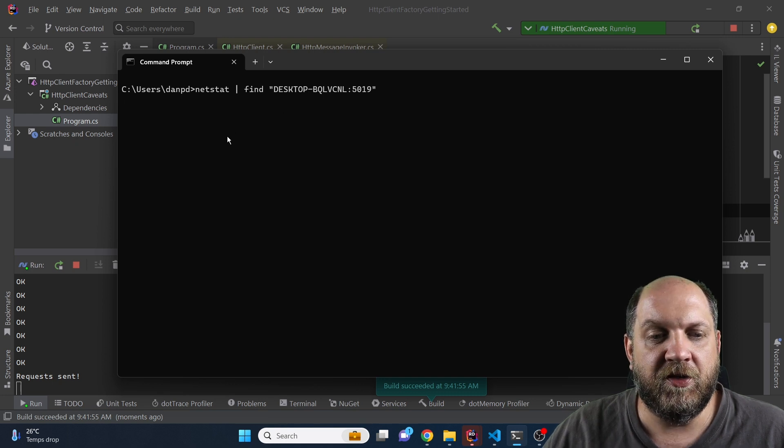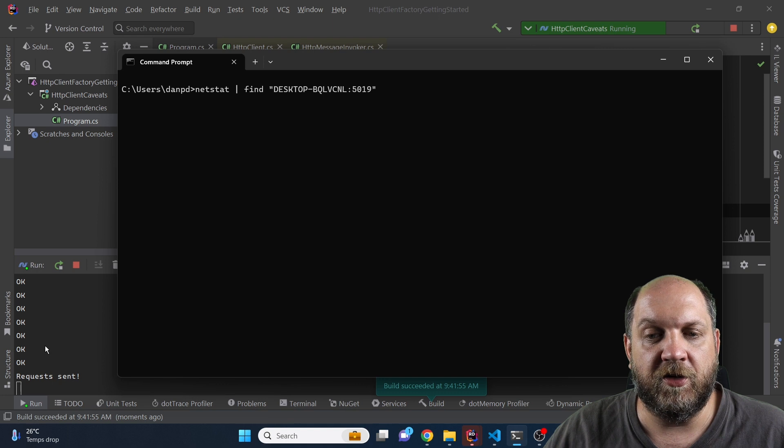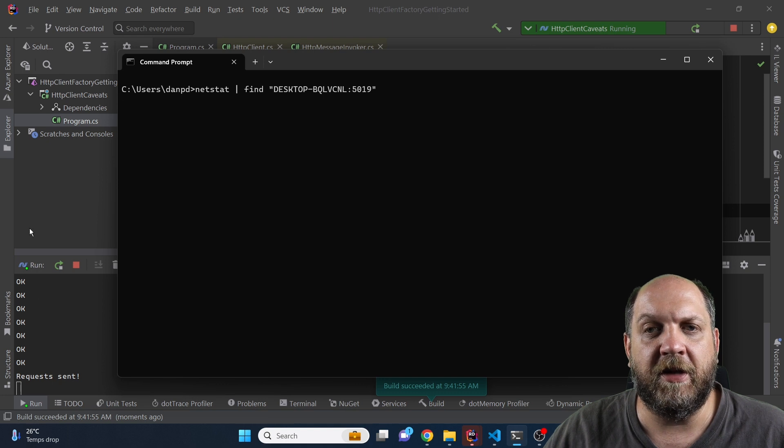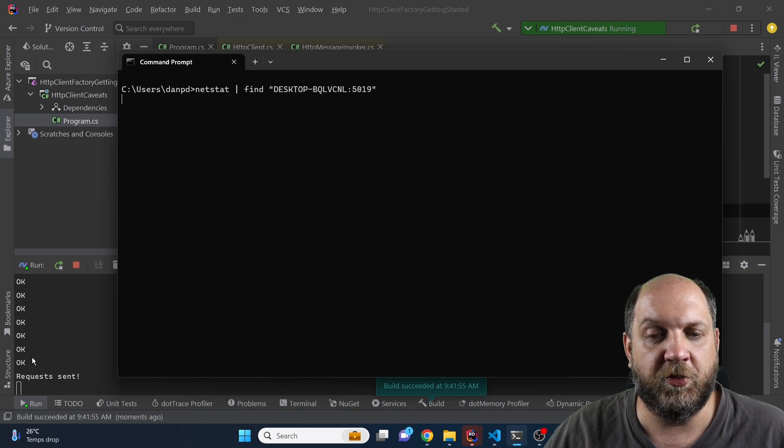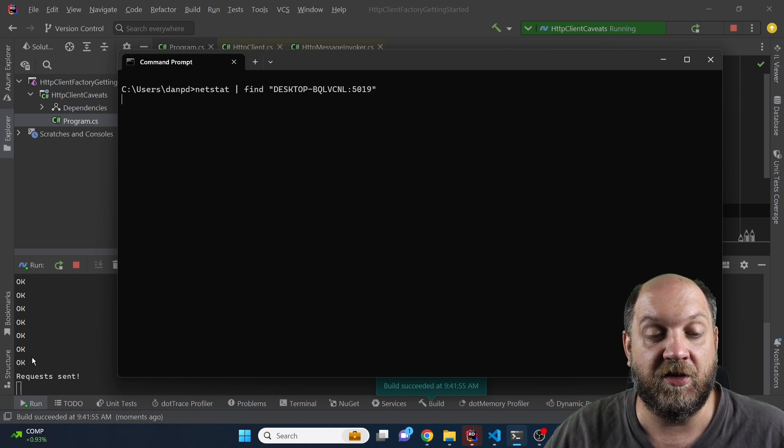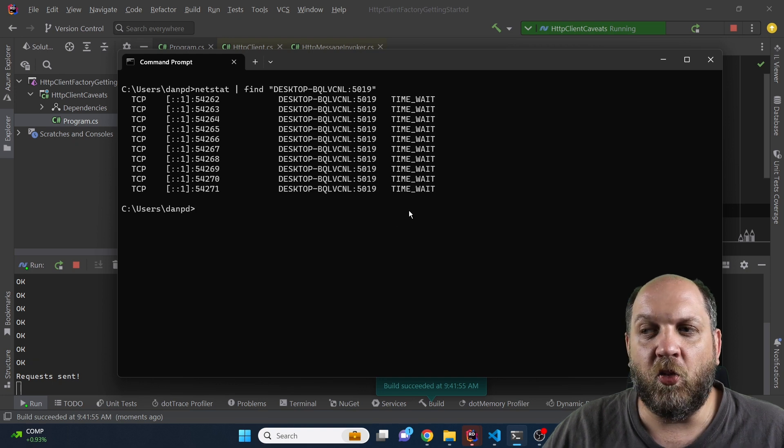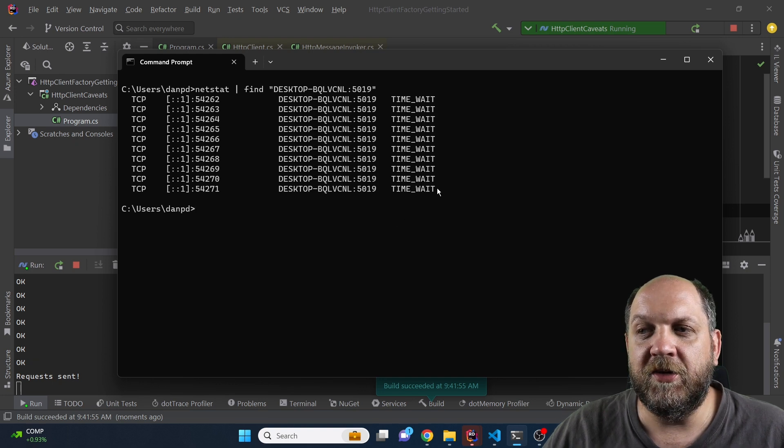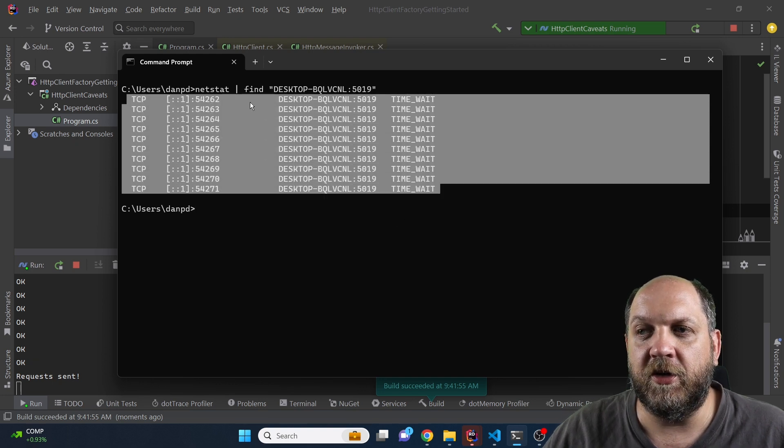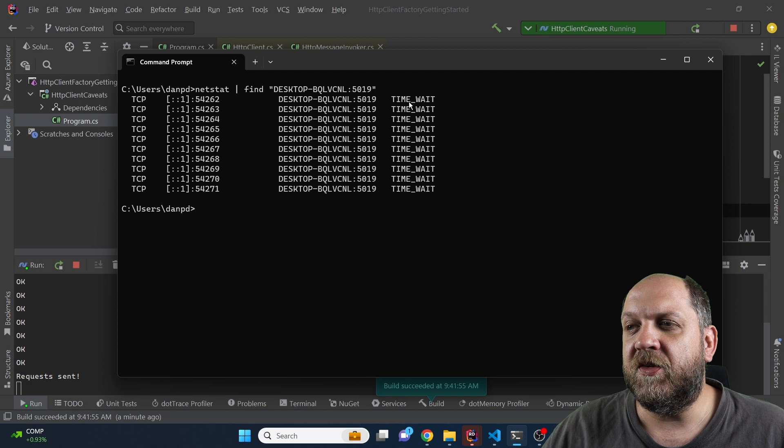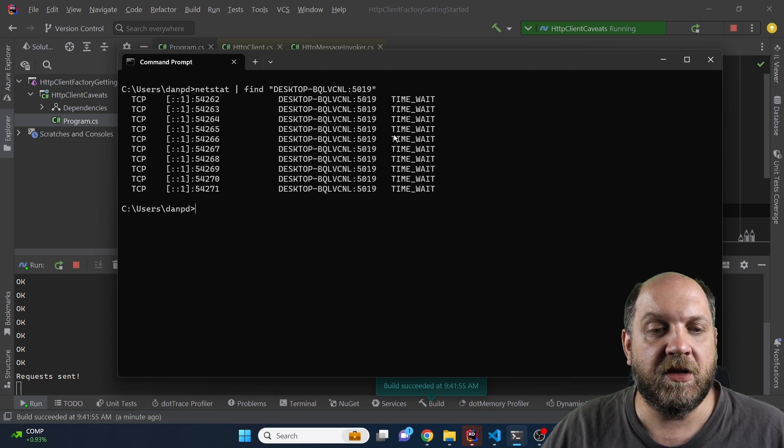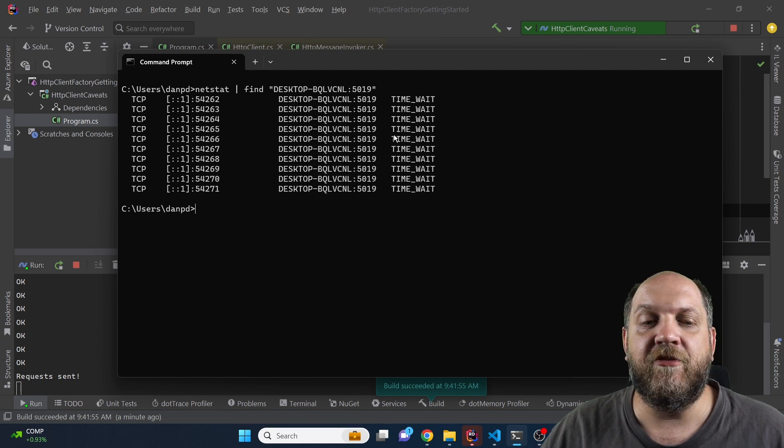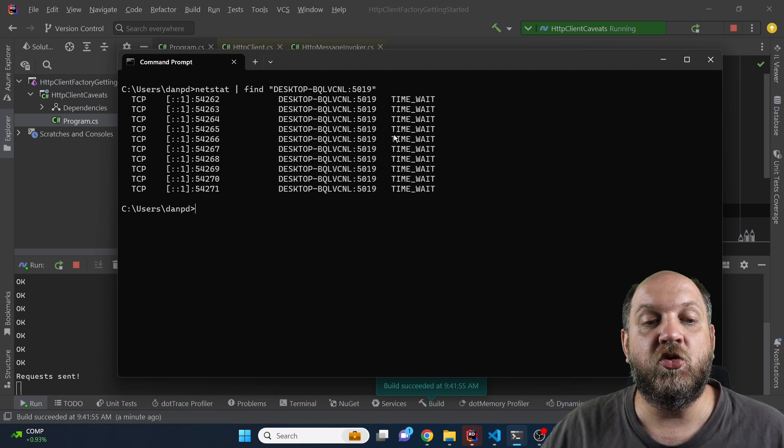One thing that we can see here is that the connections or the HTTP clients are long disposed because we have exited that entire loop and guess what, what you see here are these 10 open connections with this status of time wait even though I have wrapped this into a using.